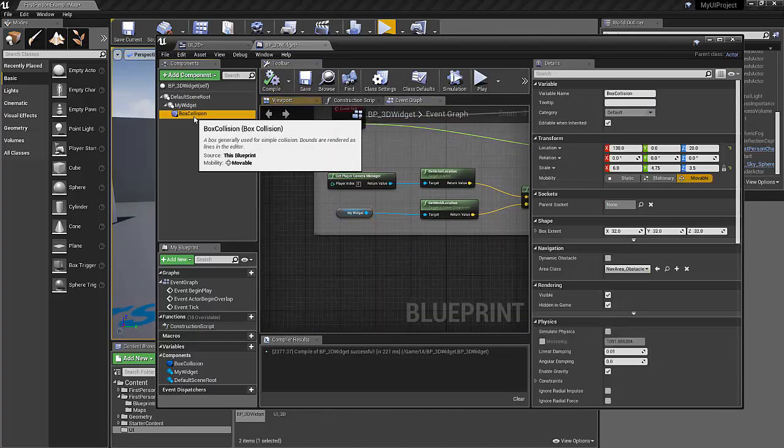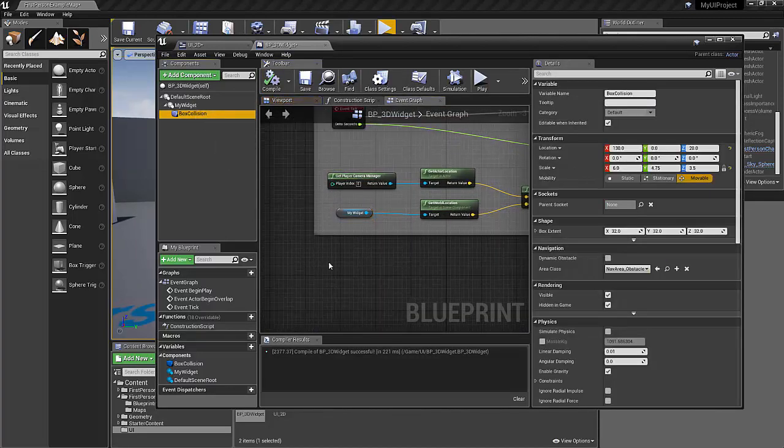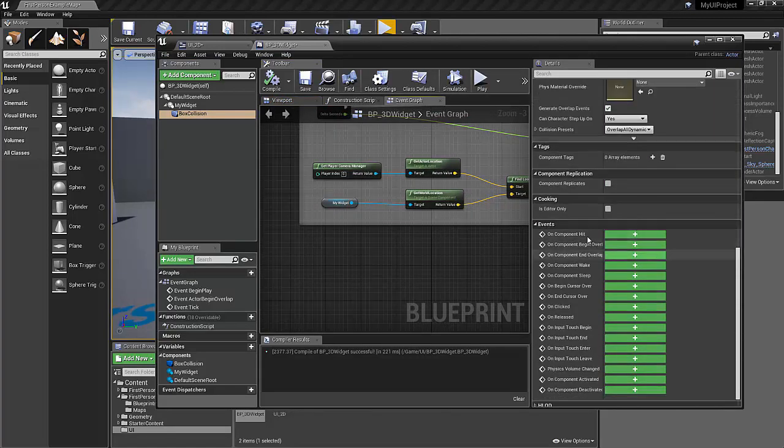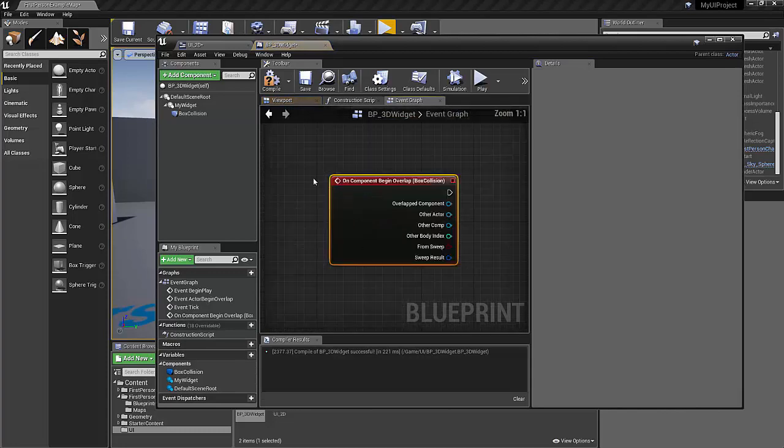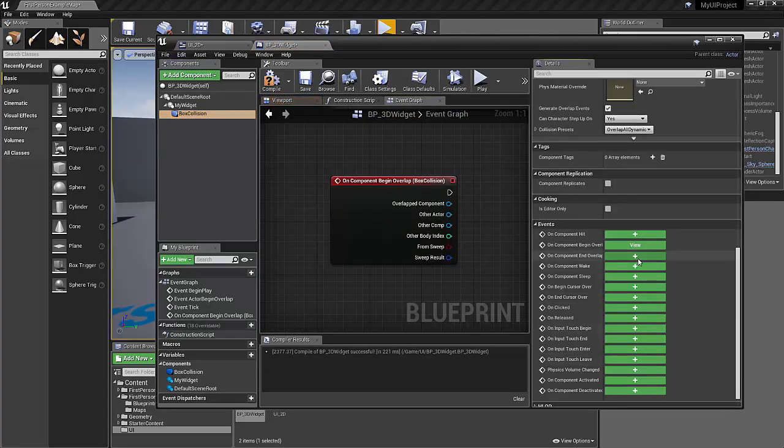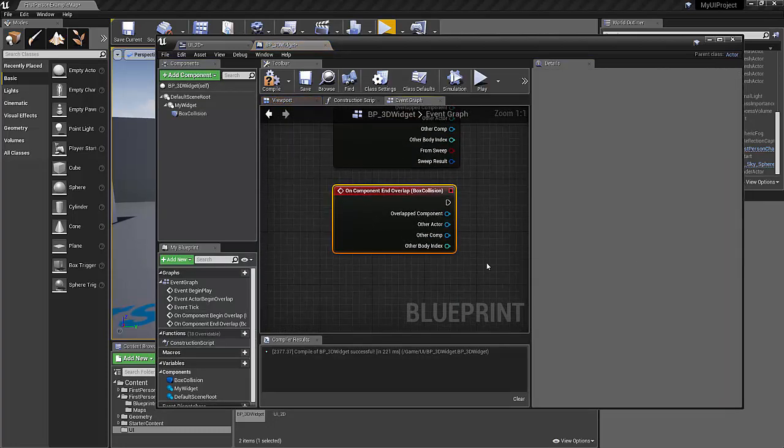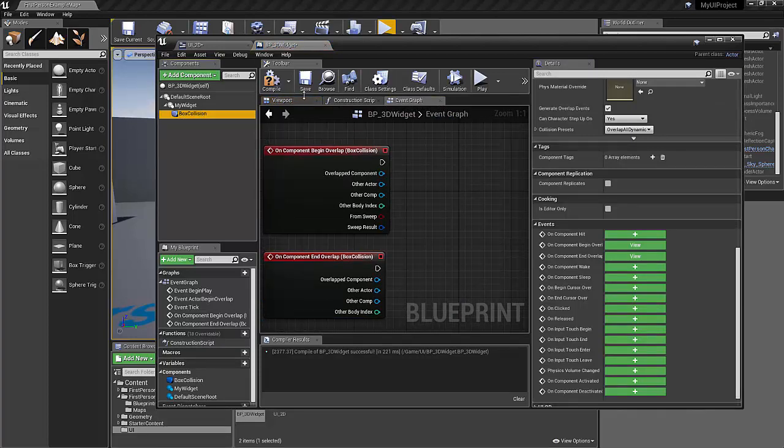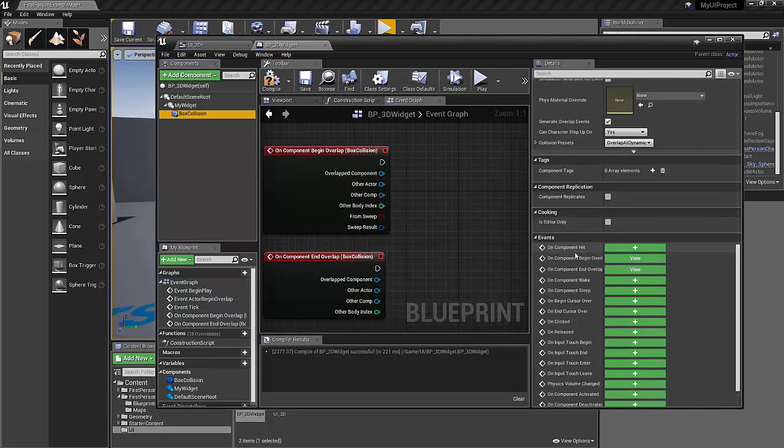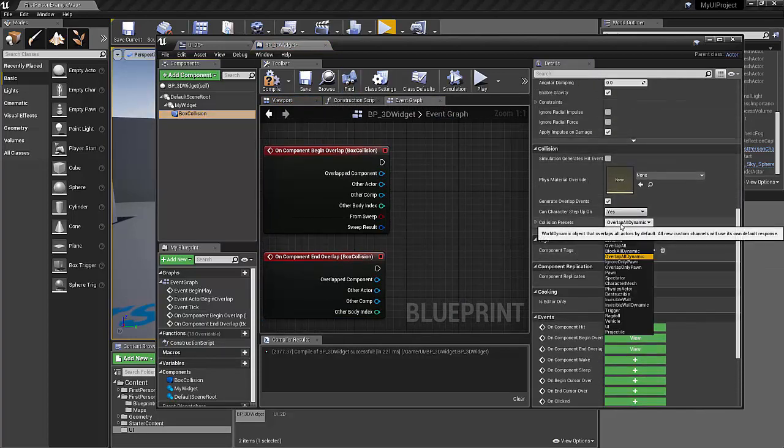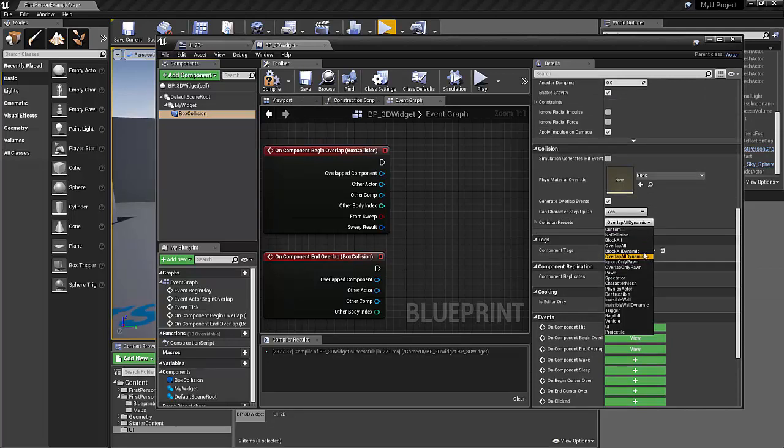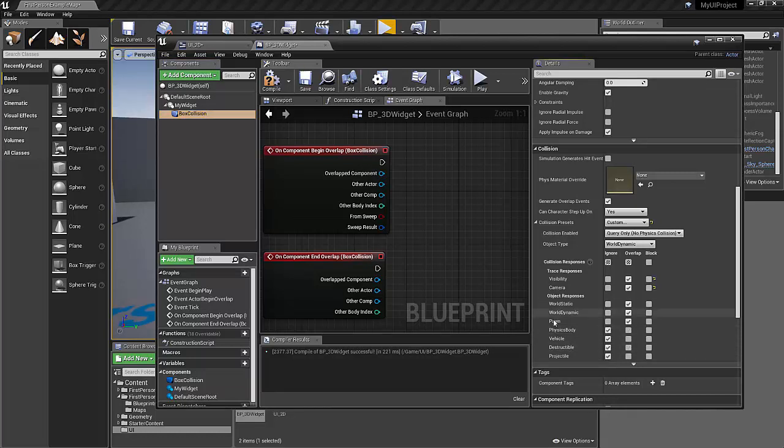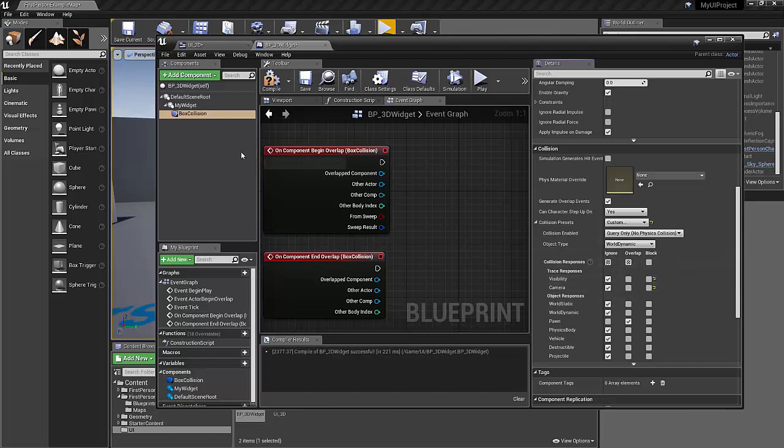So now I want to set it up so that the box collision, when the pawn bumps into the box collision, so on begin overlap and on end overlap the box collision. One other important thing that I want you to do is go under the collision. You need to set this to a custom collision. Otherwise, the widget interaction component that we're going to put into the player blueprint is going to fail. So I just wanted the box collision to interact only with the pawn. So you can just set everything else to ignore. That's kind of important.